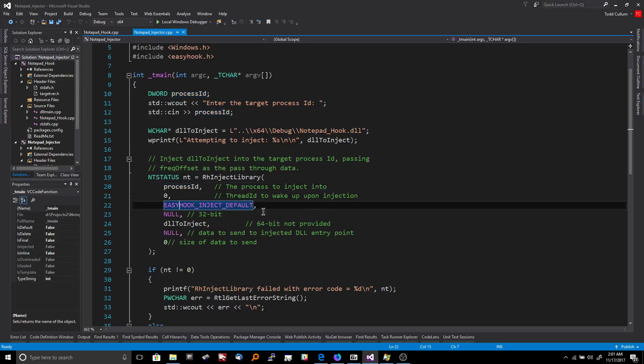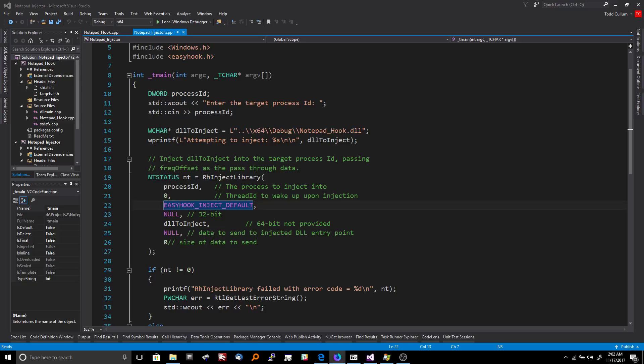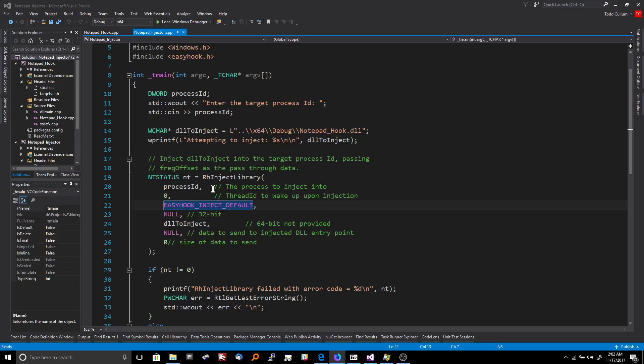And then EasyHook inject default is the type. So there's a few different types. For example, default is unmanaged, so a native basically DLL. EasyHook inject managed is for .NET DLLs, which are not really DLLs if you ask me. And then there's something called EasyHook inject stealth, which uses the experimental stealth thread creation. If it fails, you may try it with default settings. So basically most of the time you're going to be using EasyHook inject default if you're injecting a native DLL.